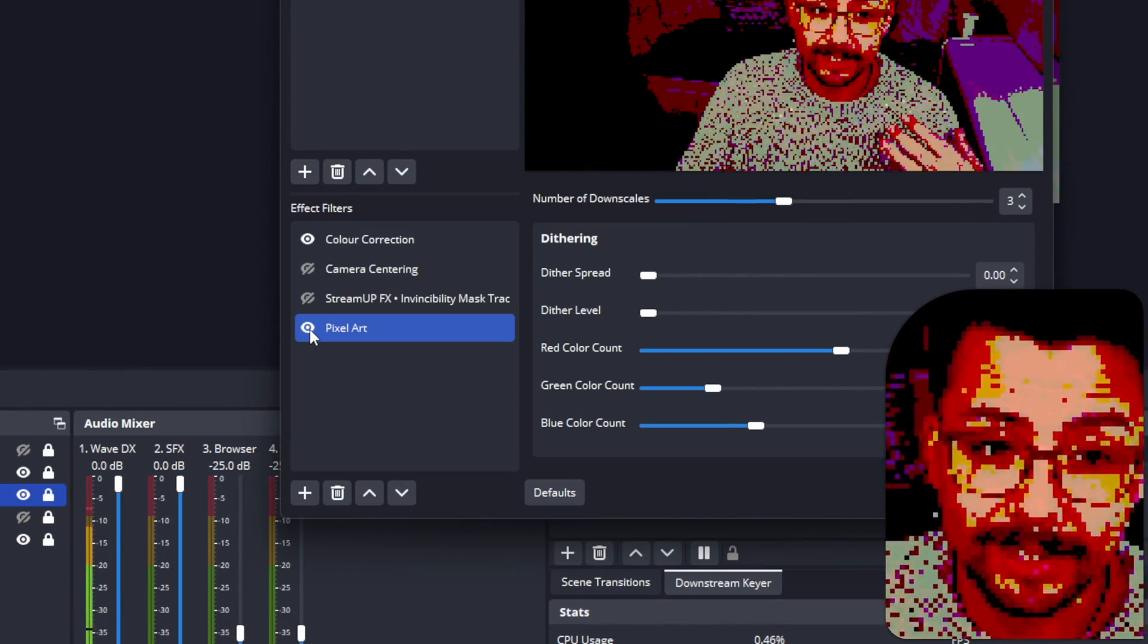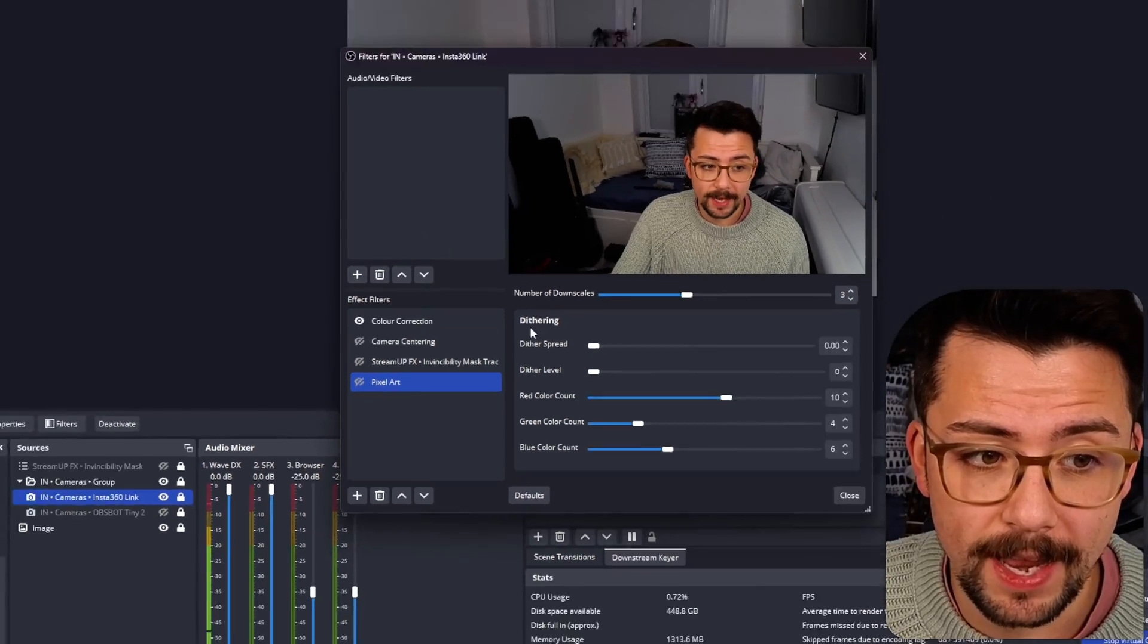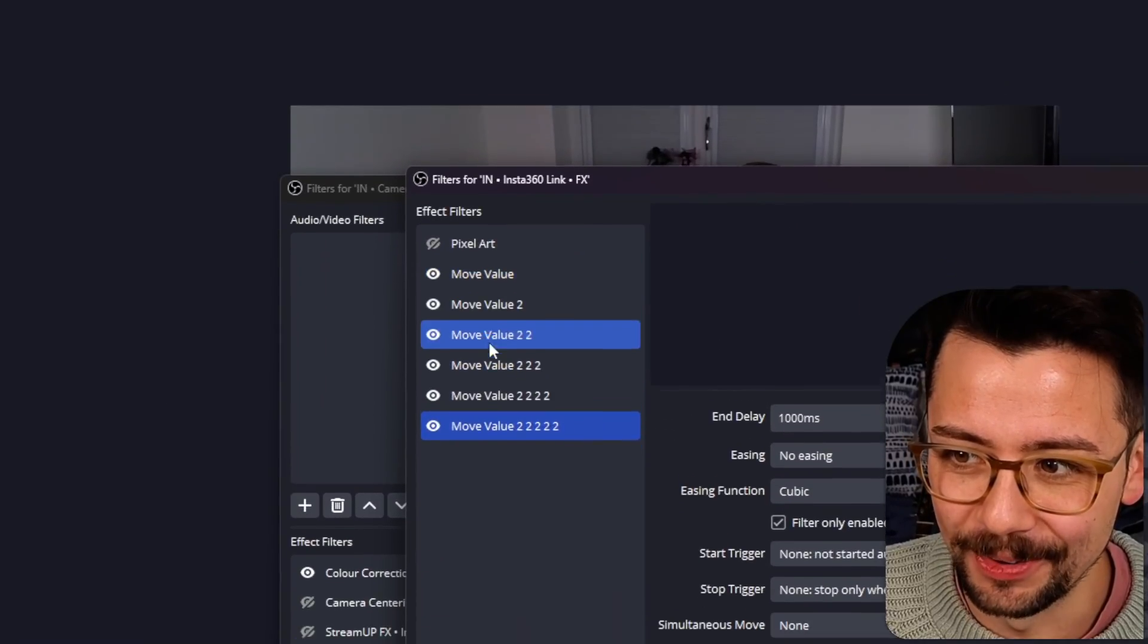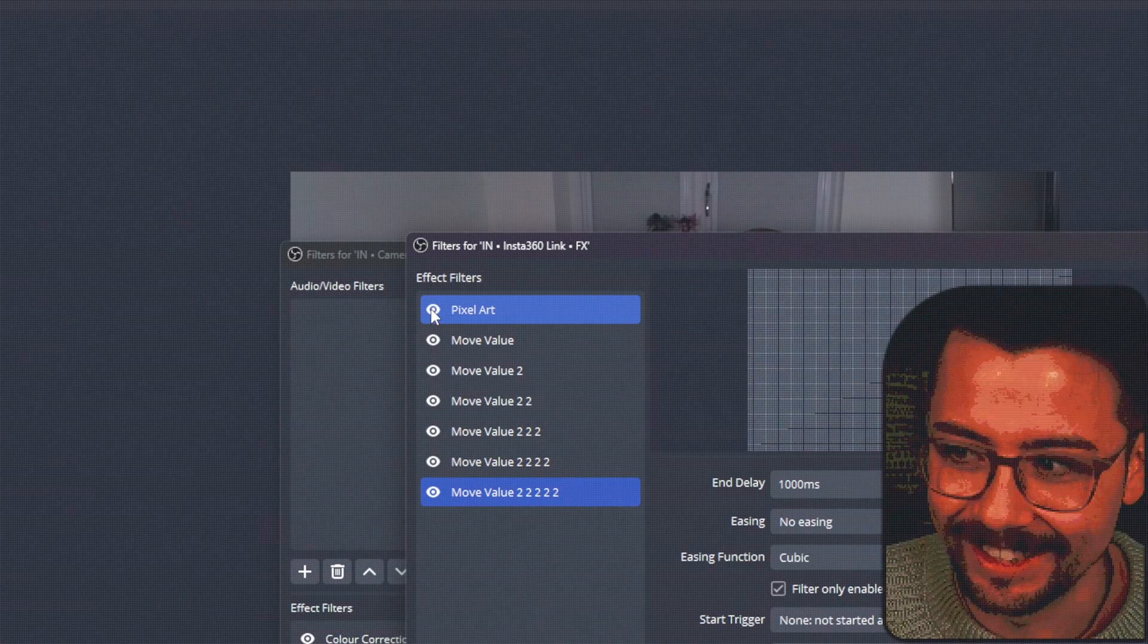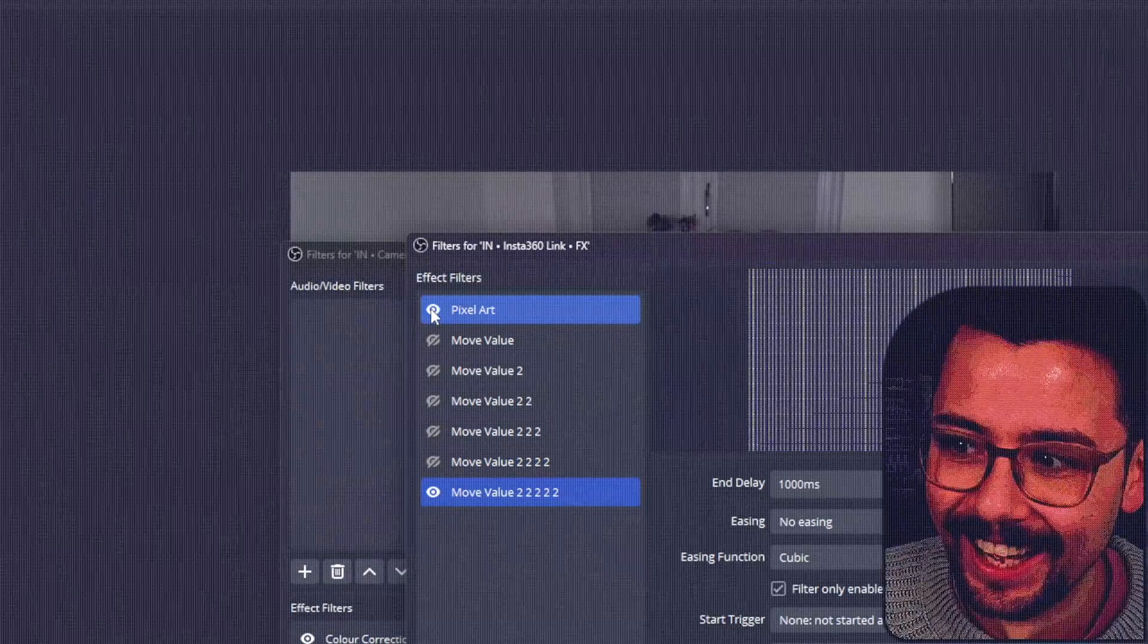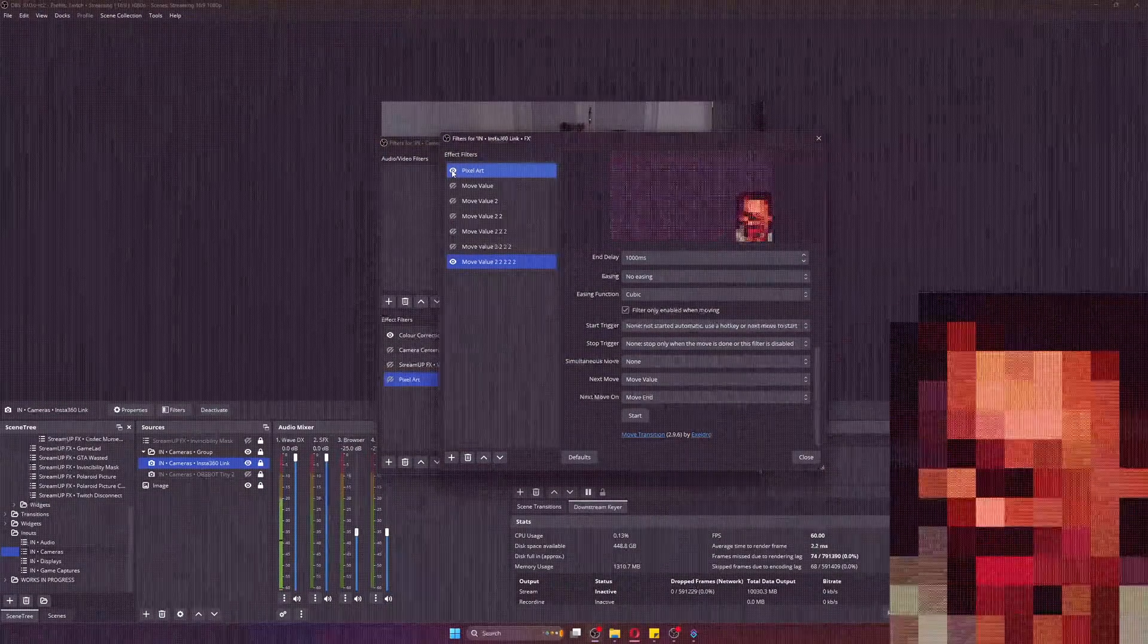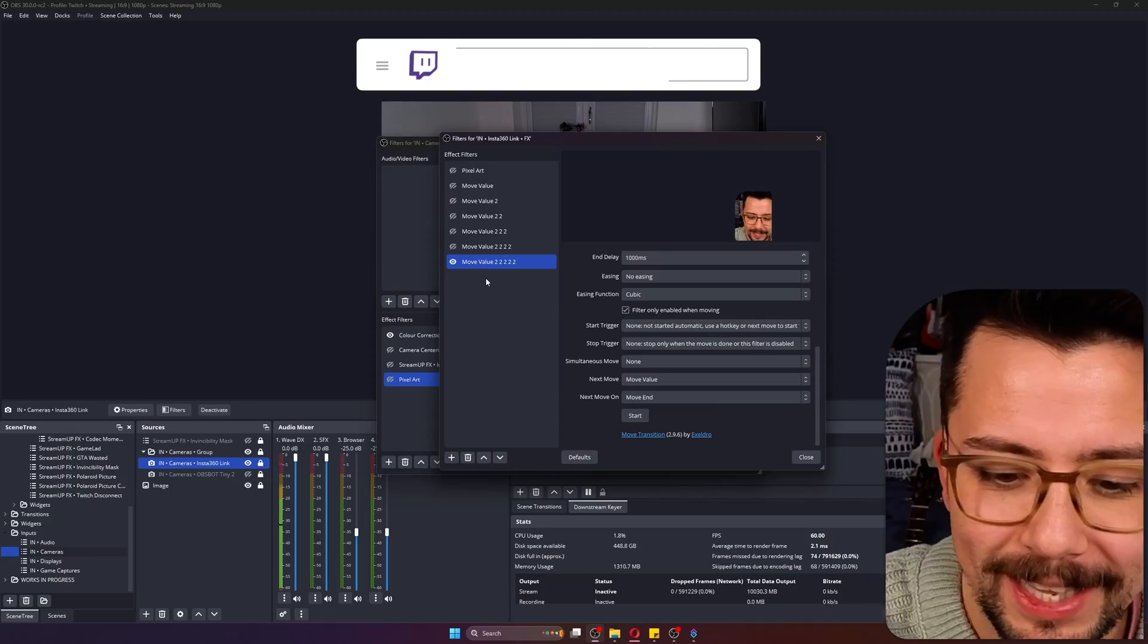This will also work with Exeldro's move filter. That's how I was doing all those randomized effects. In my other OBS I've got all these different move values triggering each other. When I turn this on, it changes everything in OBS and looks really bad, which is just crazy. It's creating a loop effect which is just really weird. But yeah, you can do whatever you want with this.